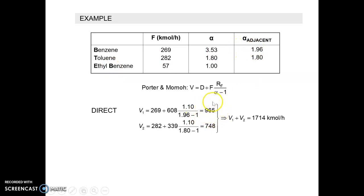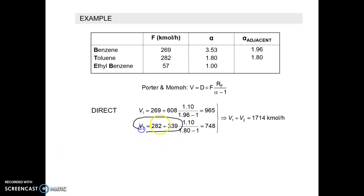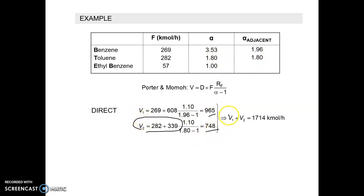This gives the vapor rate for column 1. Column 2 separates toluene and ethylbenzene. Its feed is 288 + 57 = 345, distillate D = 288 (toluene), RF is maintained the same, and alpha-adjacent = 1.80 - 1. This gives the vapor rate for column 2. Summing V1 + V2 gives the total vapor rate for the direct sequence.